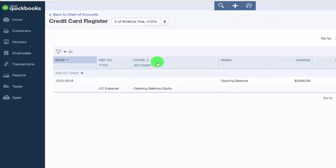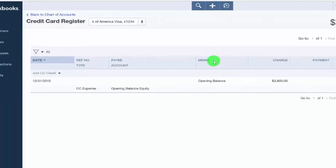Payee and account. For charges, this field will include the payee and the expense account the purchase was categorized to. For credits or payments, this field will include the vendor the credit was received from along with the expense account it was categorized to. In the memo field, you would typically include some additional information about the transaction. For example, the charge was to buy plumbing supplies.